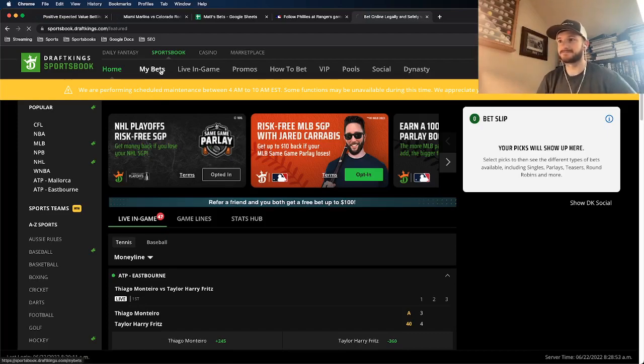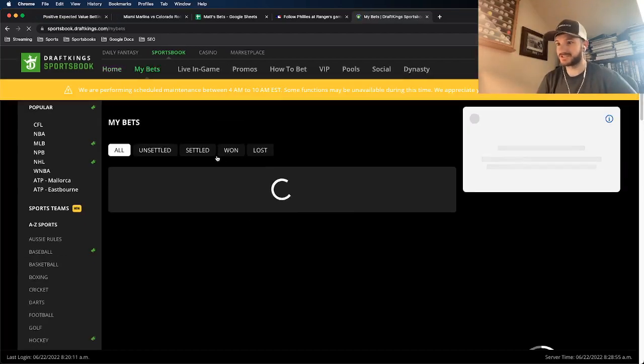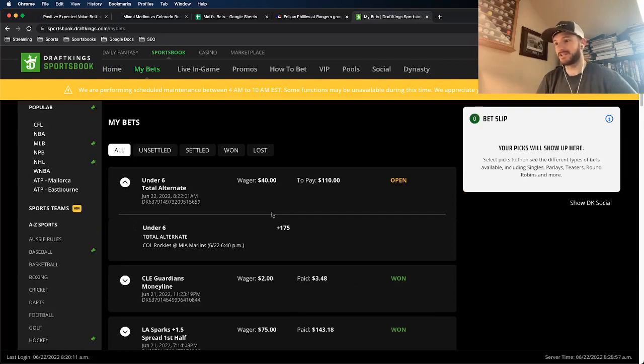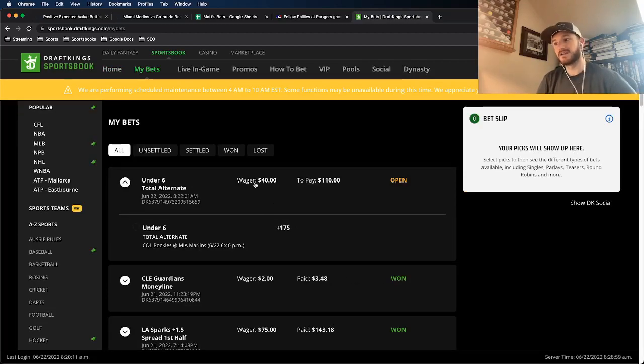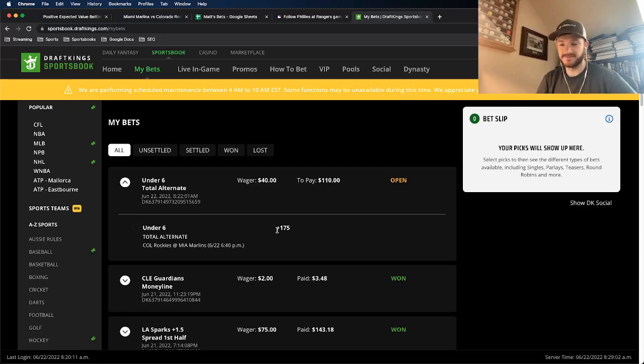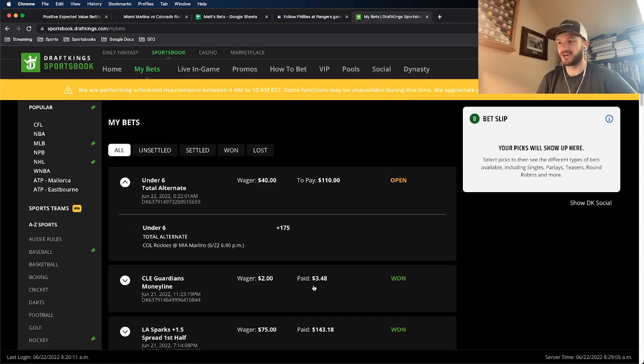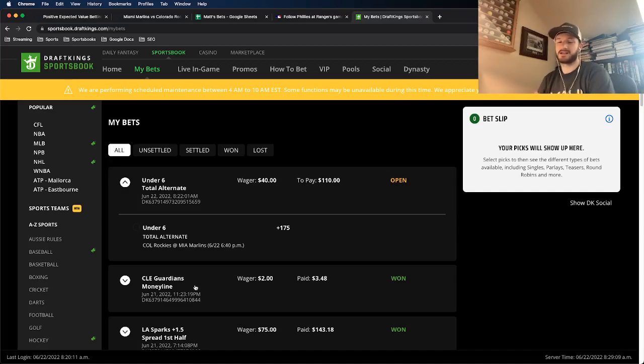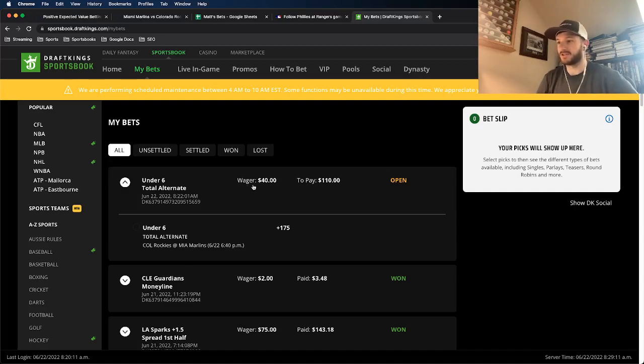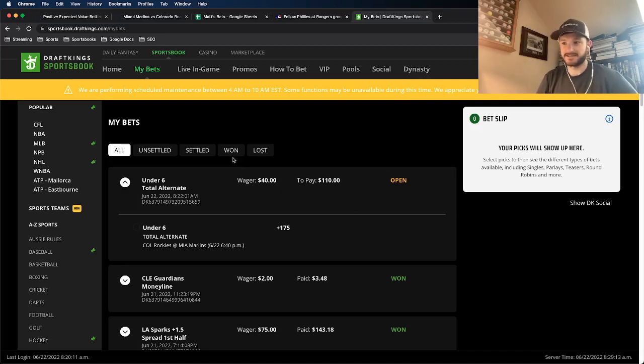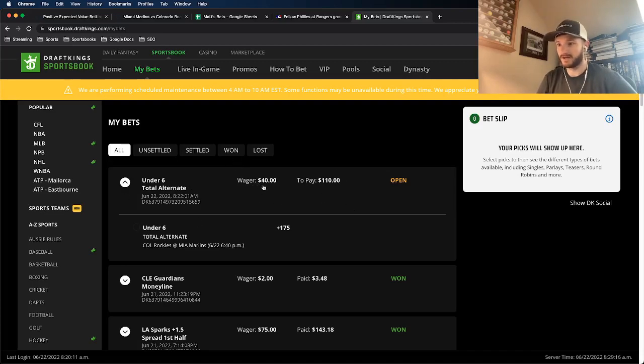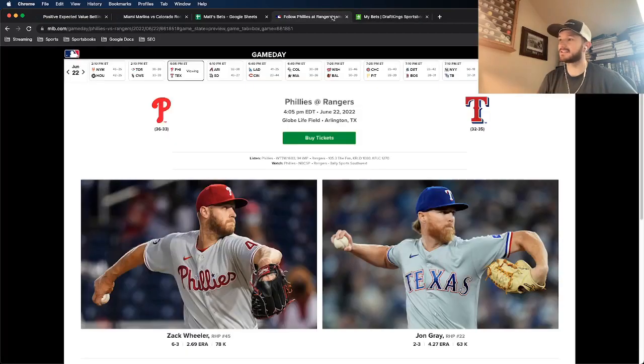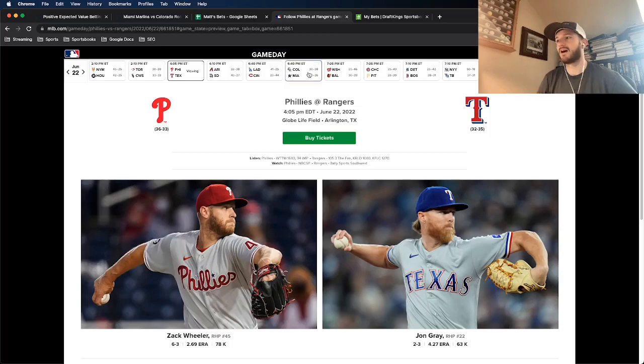So if I go to my bets, you will see my alternate total locked in. The exact one, 40 bucks plus 175 odds, this Cleveland Guardians $2 wager I just wanted to test out to see if I could place a bet. And that's when I realized I could place it from my room. So I wasn't able to place it live, but you do see the exact one here. 40 bucks, Rockies Marlins under six runs plus 175 odds. So I did lock it in.